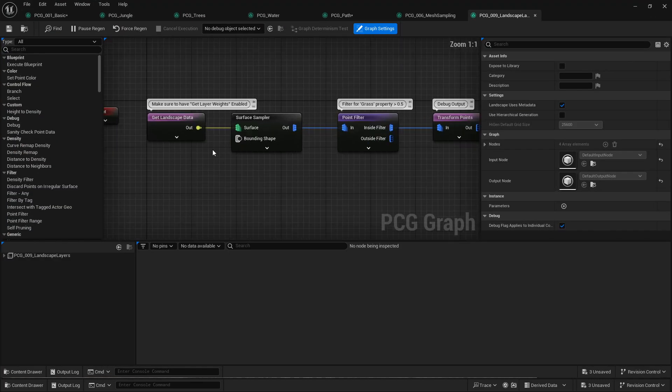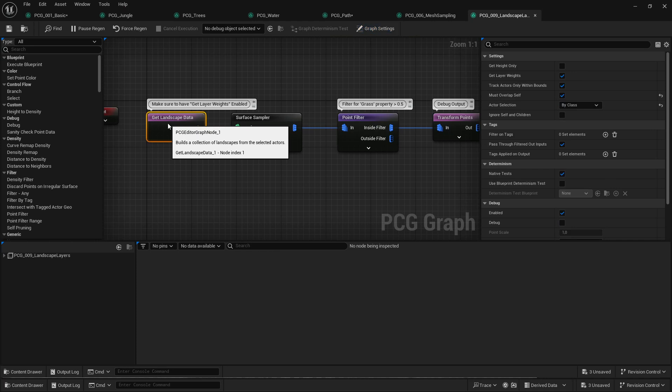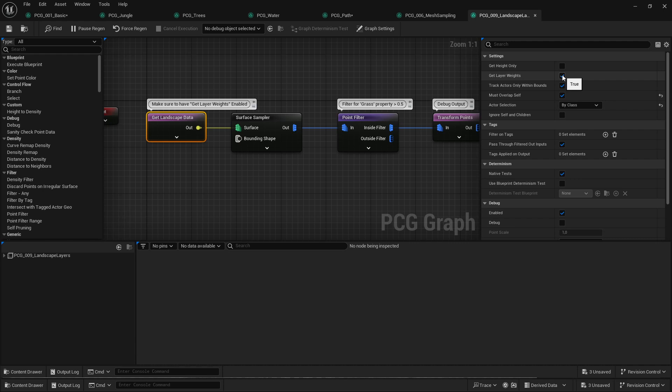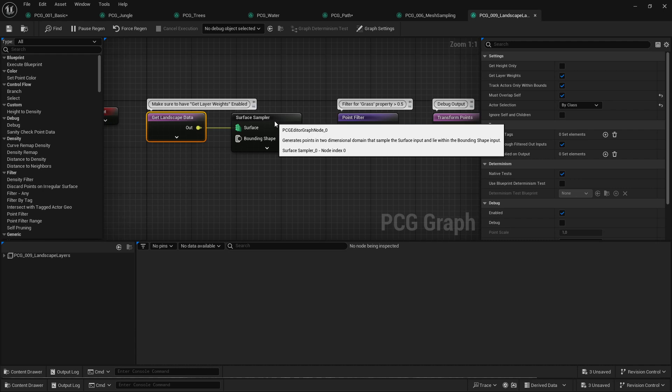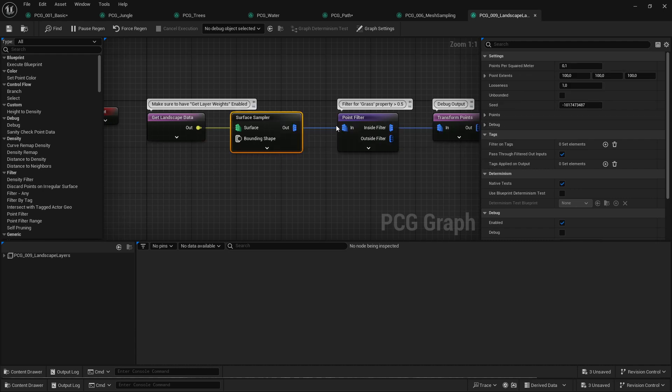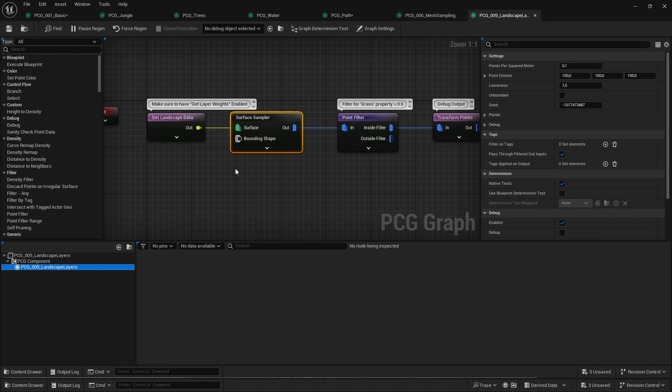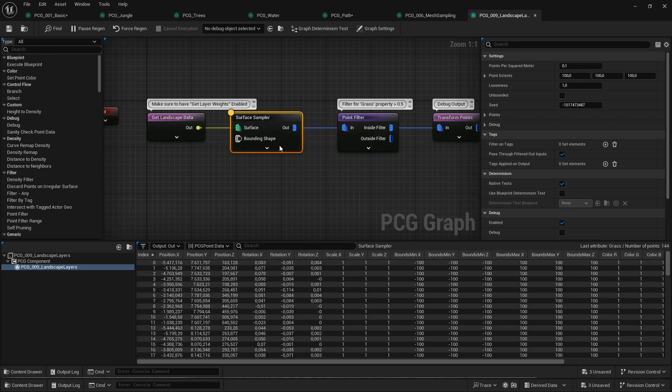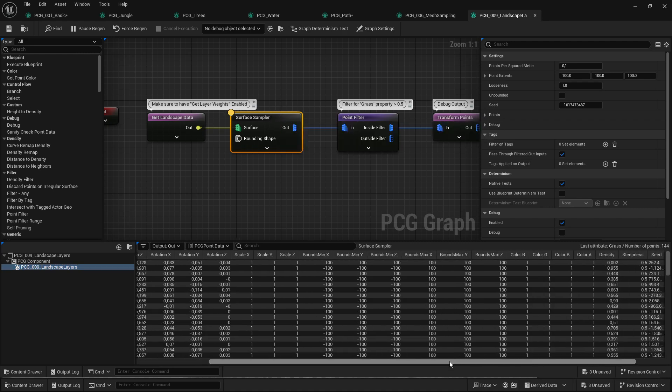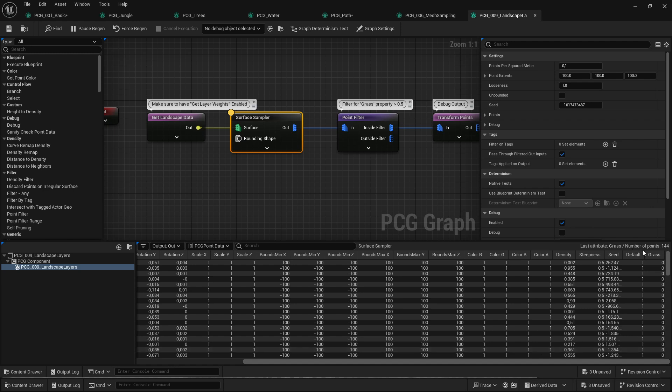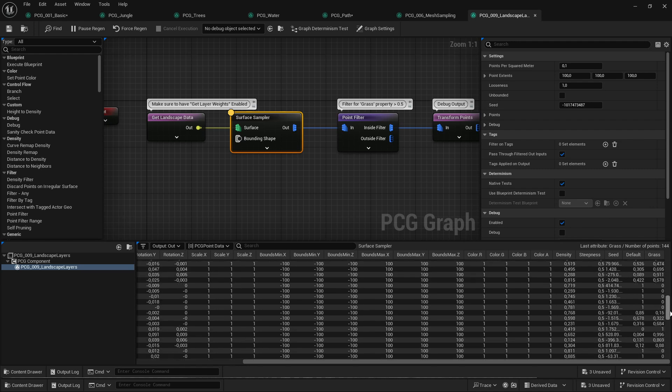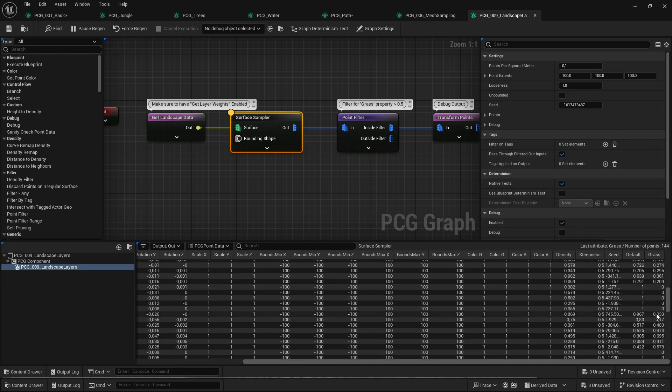And the next thing that changed is how to filter by landscape layer data. So you can see here I have a small graph that only places stuff on grass, on the green stuff, which is the grass layer. Previously there was a custom node that I wrote, but that's no longer necessary. So this works by first getting the landscape data and make sure that get layer weights is enabled. That should be enabled by default, but make sure. And then after you sampled surface, let me just debug that, you can see that all the layers, in this case it's just default and grass, there's no more layers in the landscape, they all have their weights added. So you can see some weights, zero weights like 0.6.